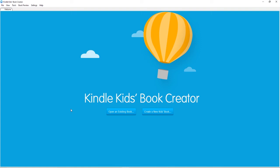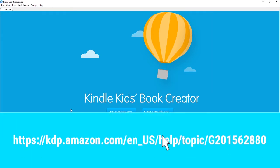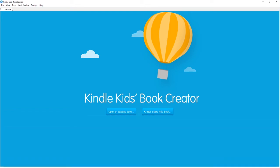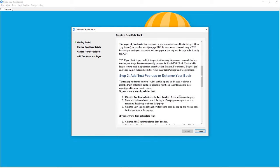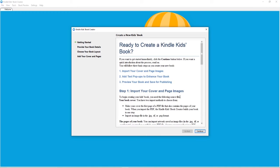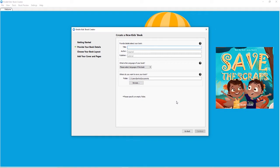Okay, so we are going to be learning how to use the Kindle Kids Book Creator. There will be a link wherever you are watching this for you to download this if you do not have it. So we are going to click on create a new kids book. This page shows you everything you need, so we are going to go ahead and click continue.